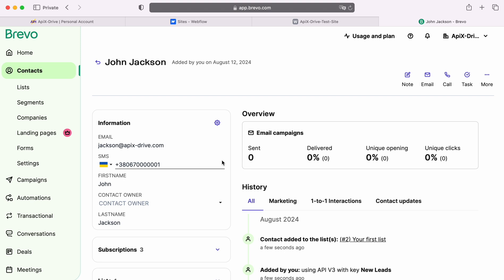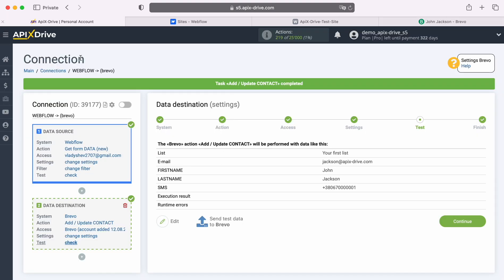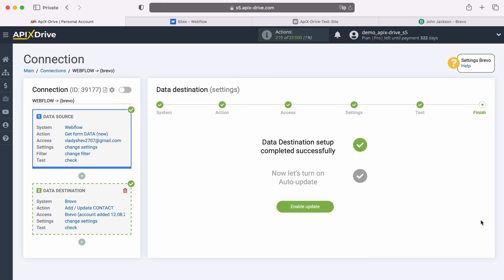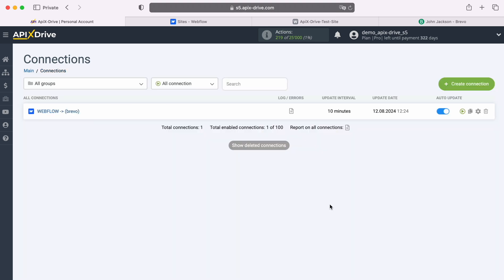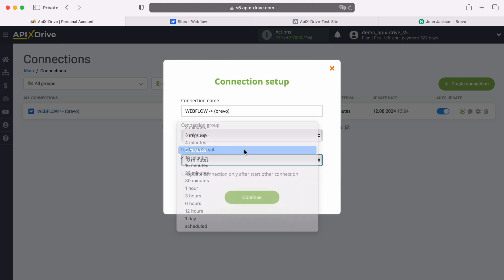If you are satisfied with everything, return to the Apex Drive system and continue setting up. This successfully completes the setup of Brevo as a data destination. Now you need to enable auto-update and select the update interval, for example, once every 5 minutes.